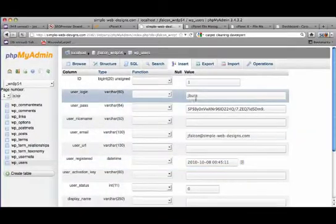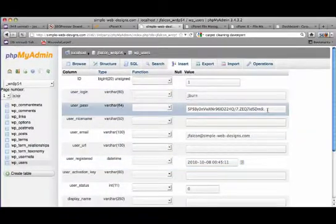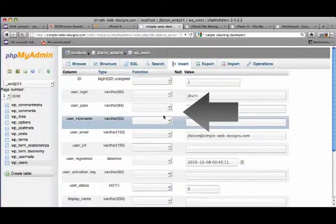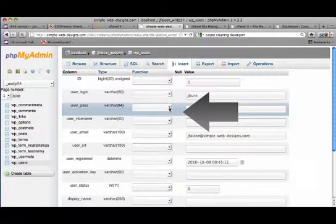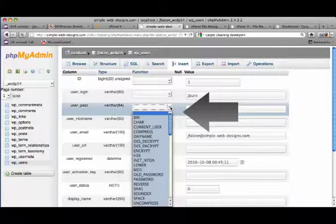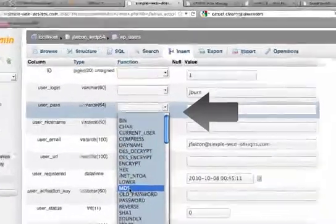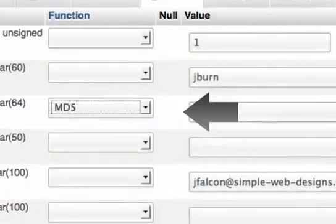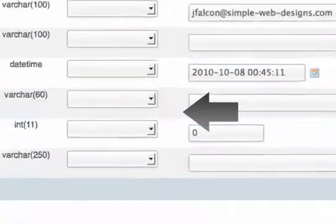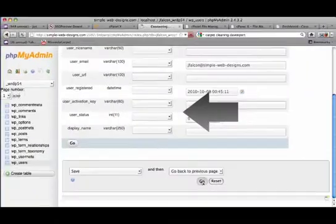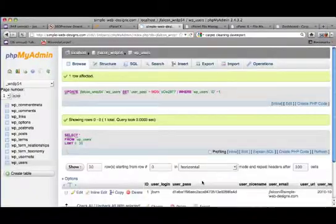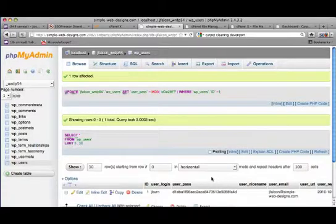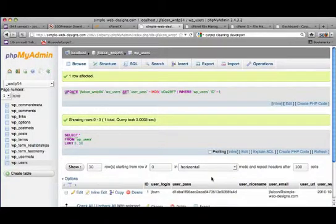And this is where we change the password. Now you also want to make sure that you change this drop down here to md5. And then you come down here and click go. And you're all set. Now you should be able to log in. This is in case you lose your password, you can go in here and change it. You won't be able to get your old password, you'll only be able to change it to a new one.